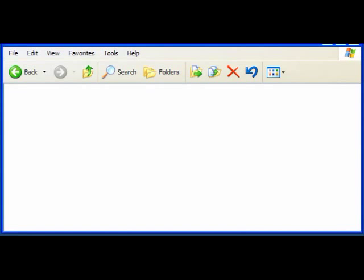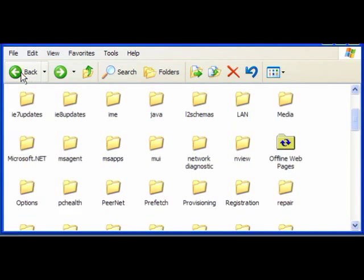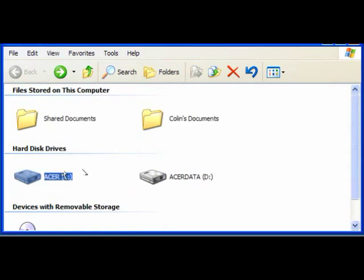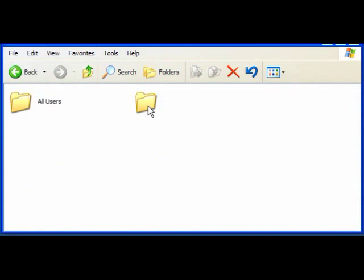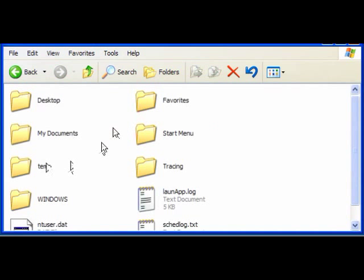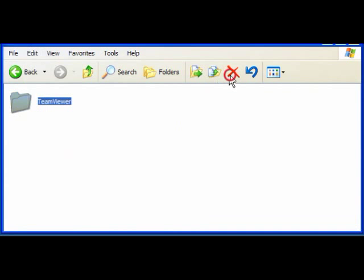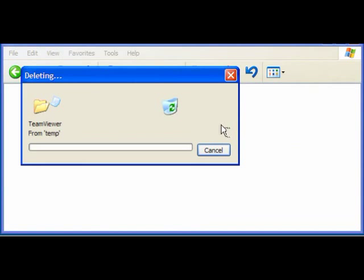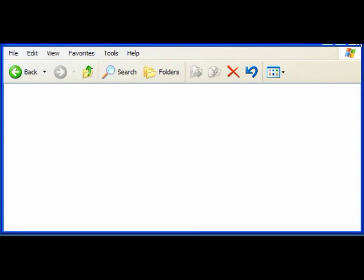You then want to go back and go back again to your C drive, and this time you want to open the C drive and select Documents and Settings. Double click to open it. First click on the local user and again click on the temporary file or the temporary folder. Edit, select all and again delete the contents.